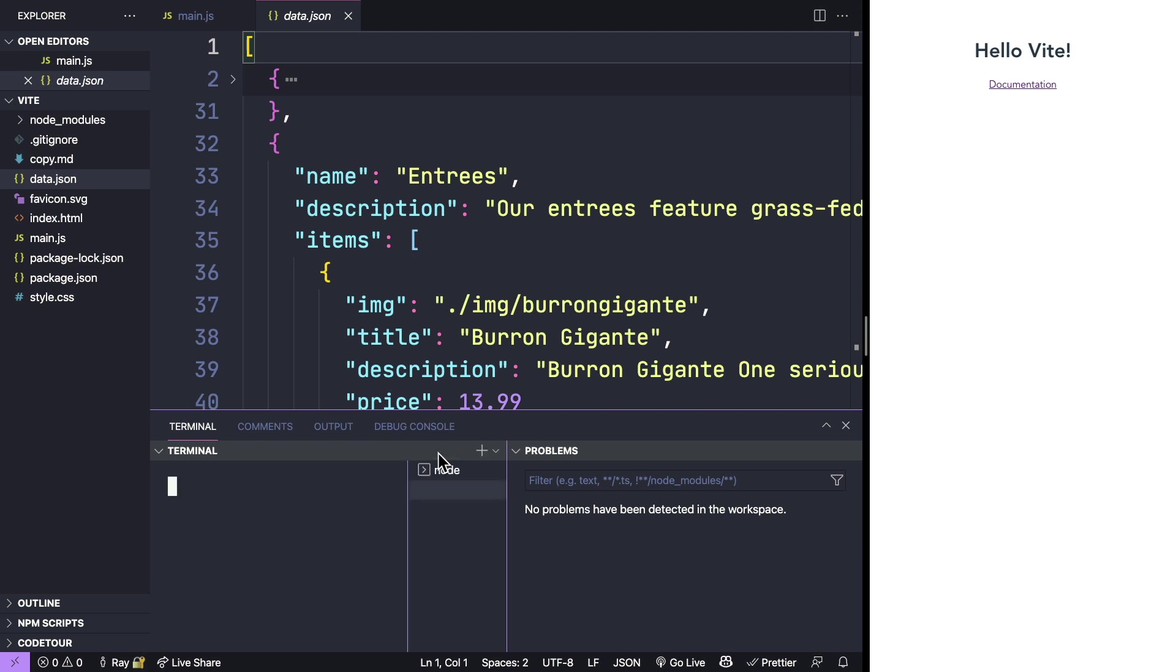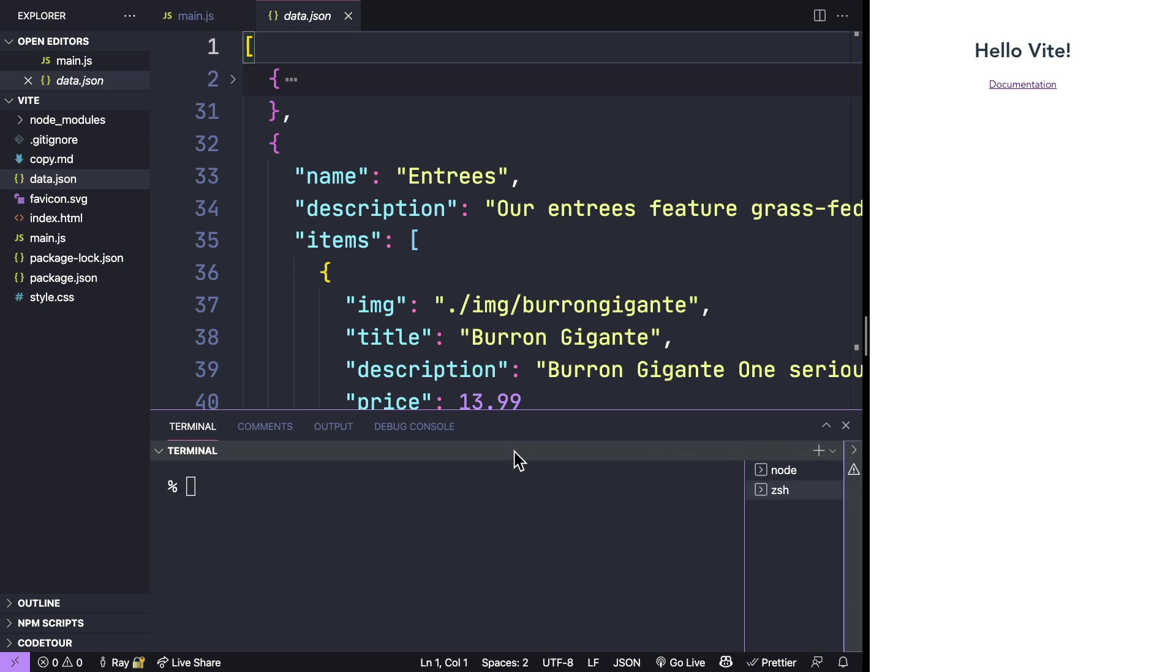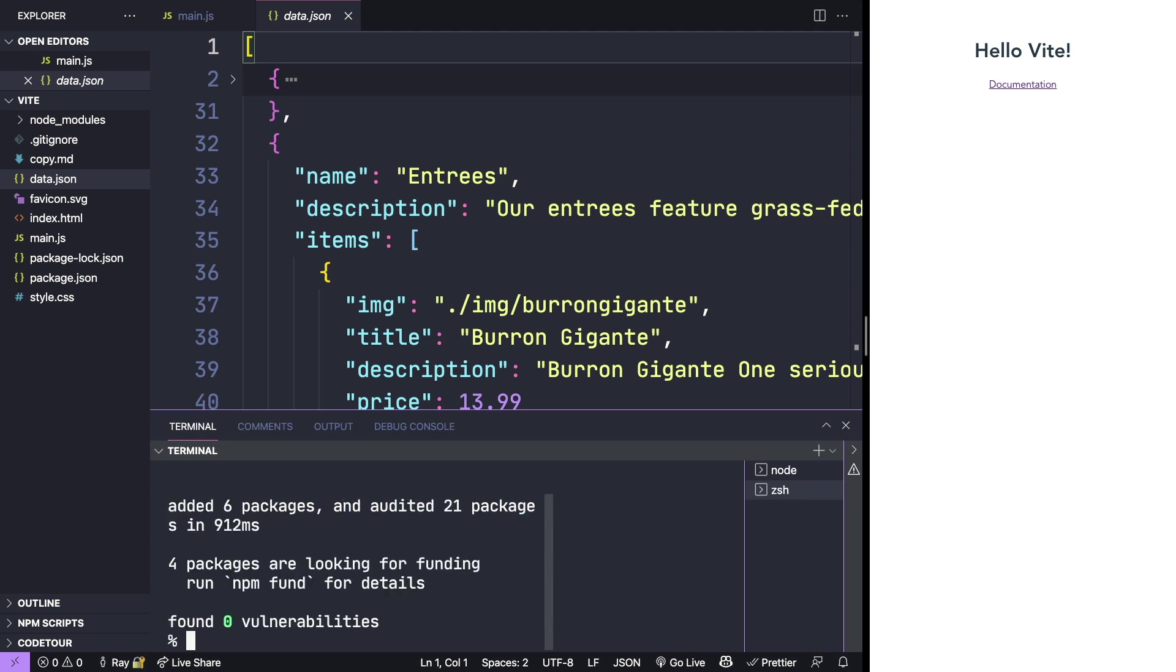One of the cool features of Vite is that you can easily import data into your JavaScript. To do that, I'm going to install something called markdownit. I'm going to open up a new terminal, let's make this window a little bit bigger, and I'm going to do npm install markdownit with the save option. This is going to let me process text into markdown directly in my application.